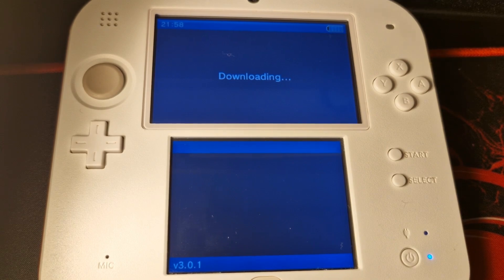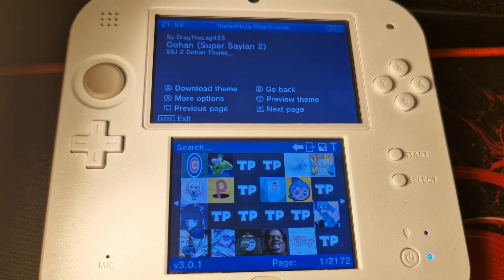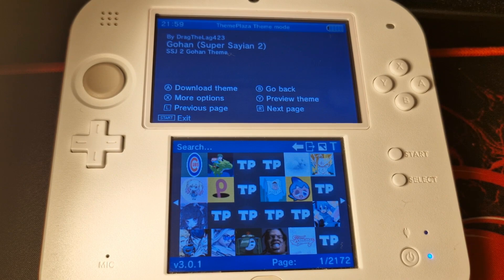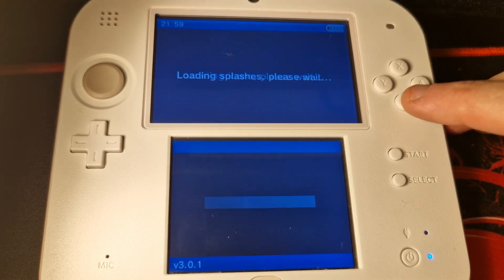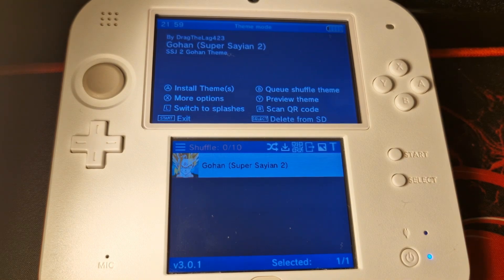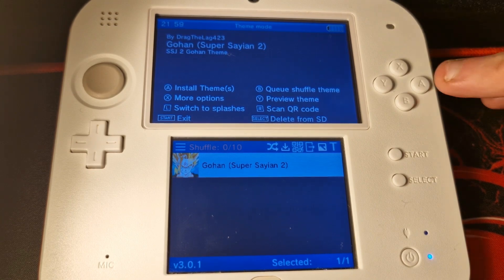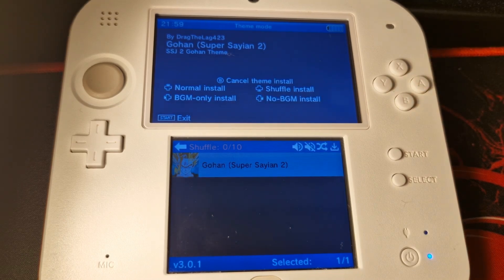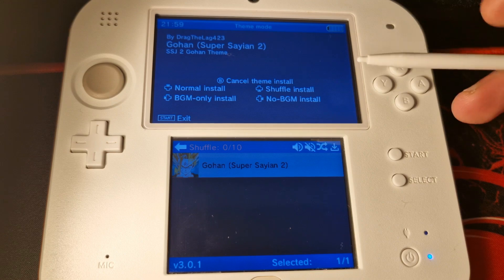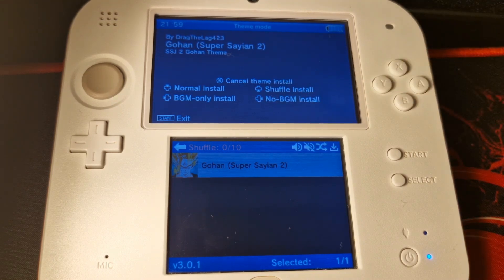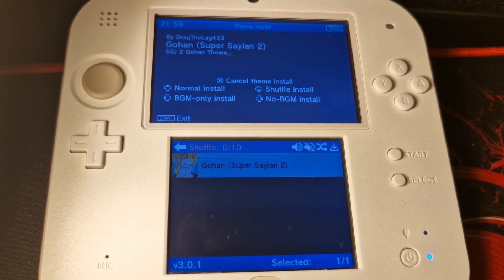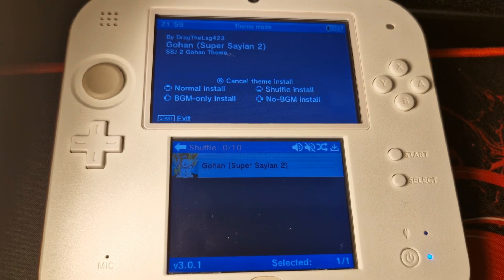To install the Gohan theme, just press A and that's going to download the files. Once the theme is downloaded, it will bring you back to the app store view. Press B to go back, and you can see the themes you have downloaded. Press A to install and you'll get a bunch of options. Pressing down takes you to shuffle install, which allows you to install up to ten different themes at the same time.